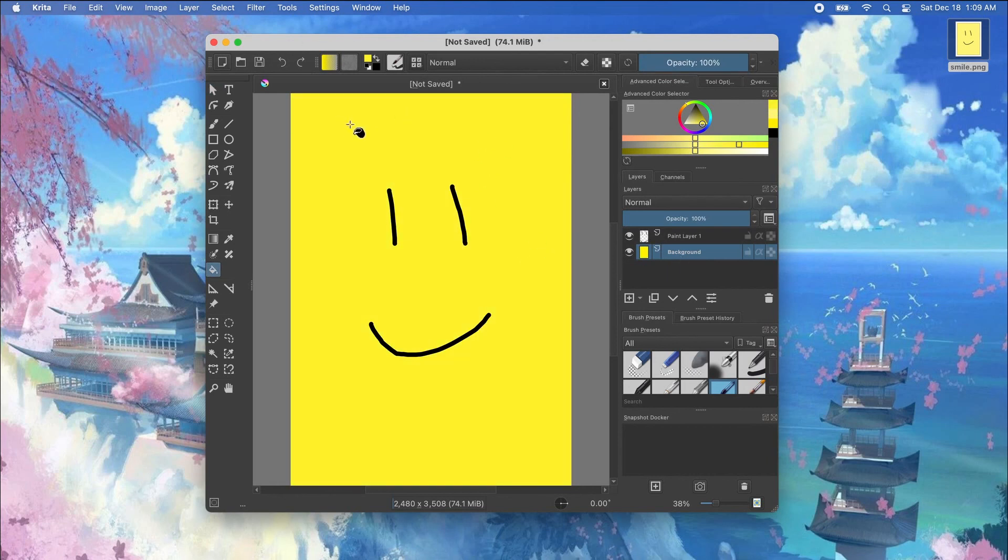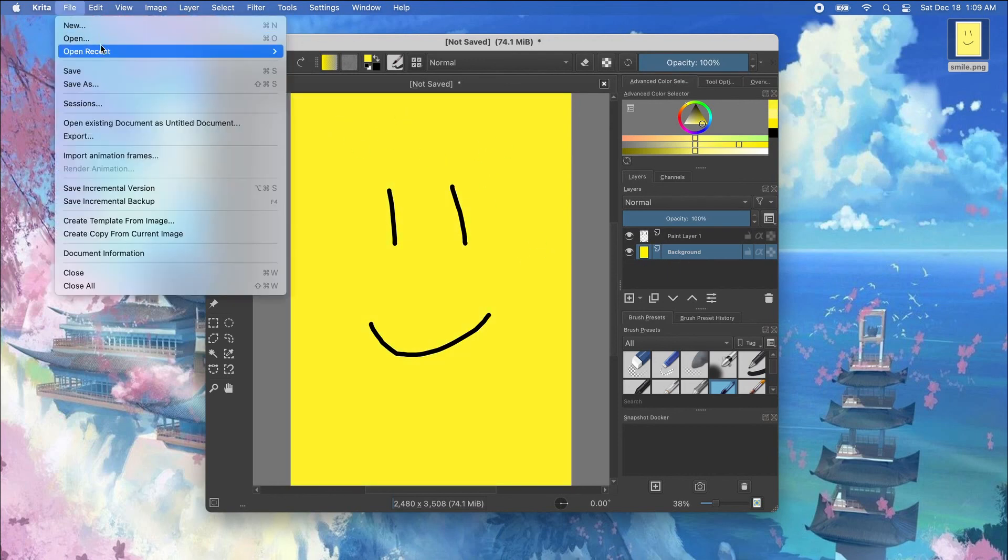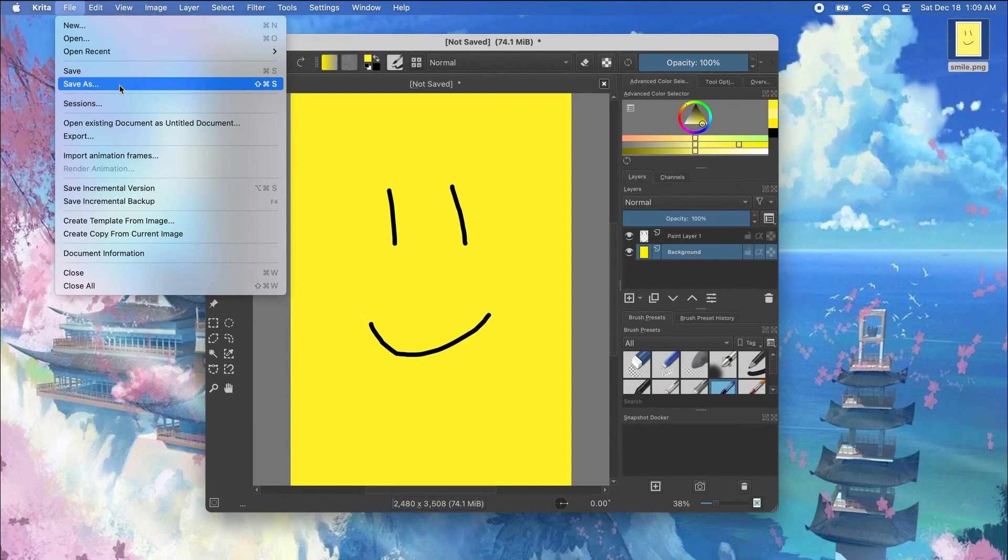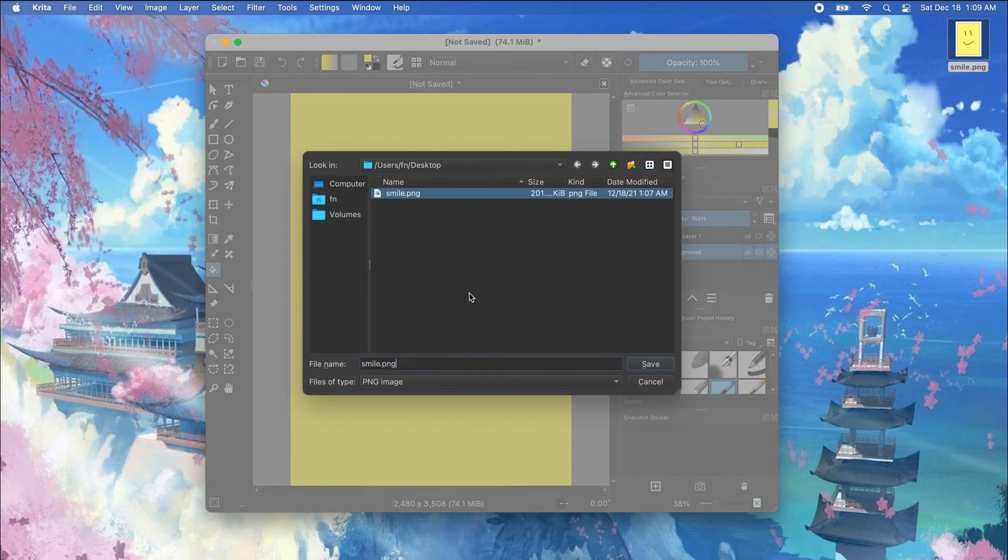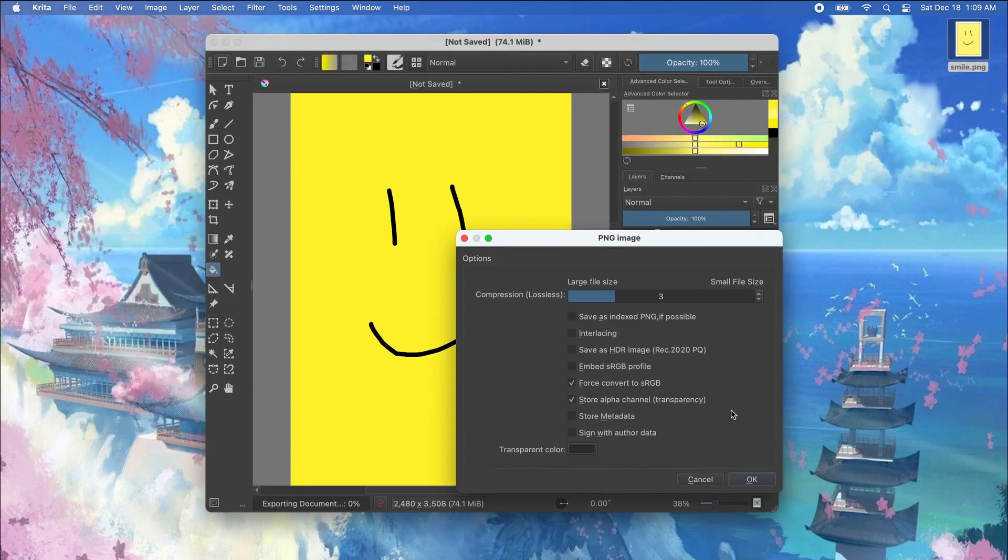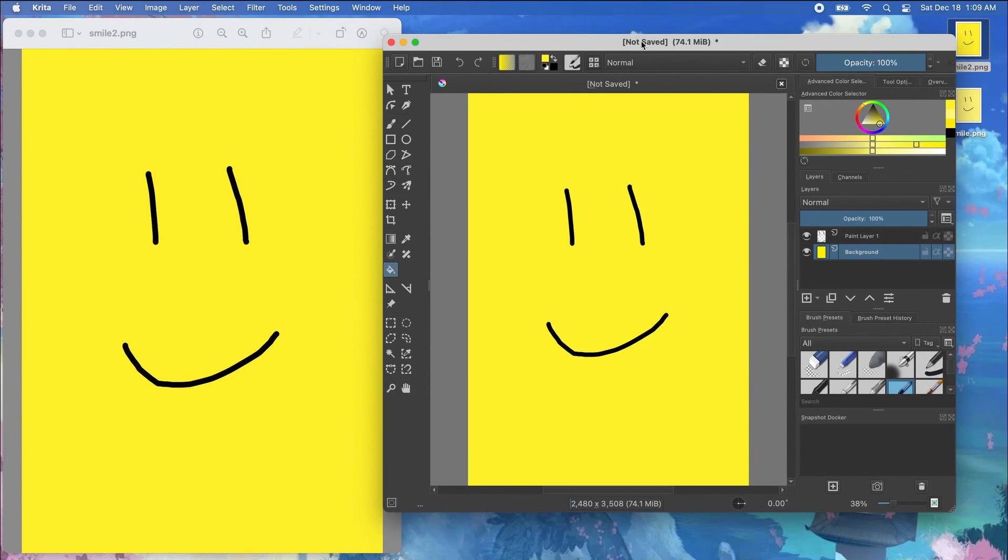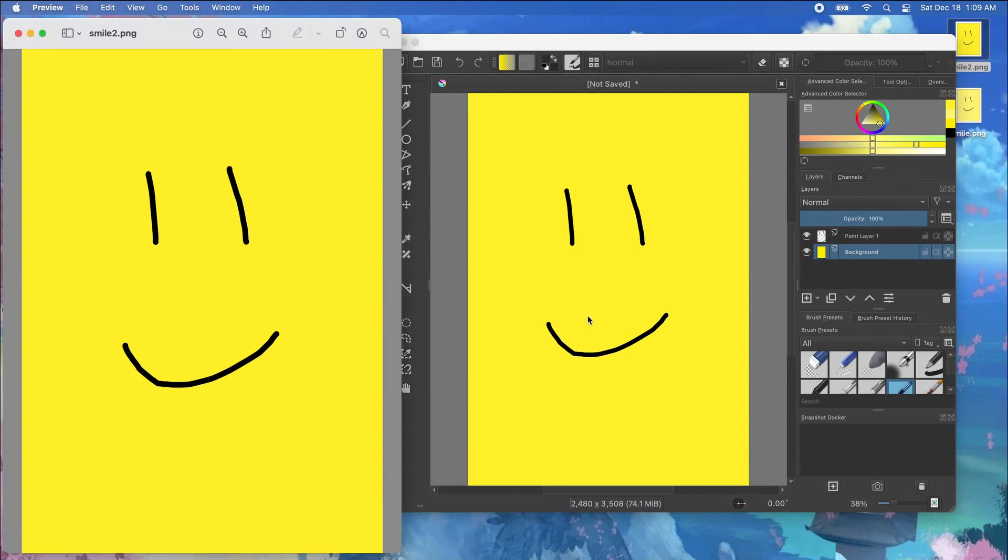So now I'm going to save it again and let's see if it solves the problem. I'm going to export it as smile2, click OK and you see that the color matches.